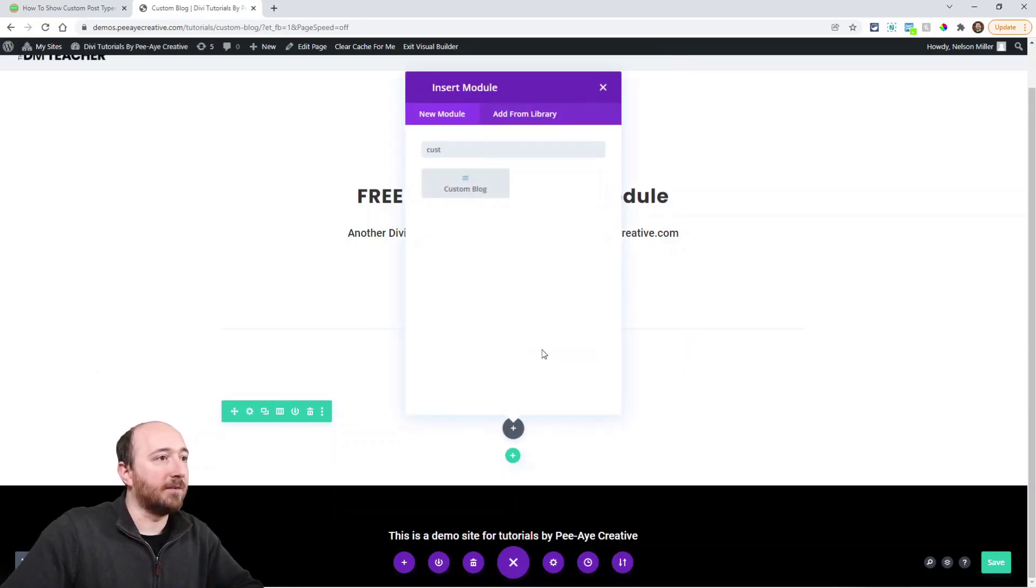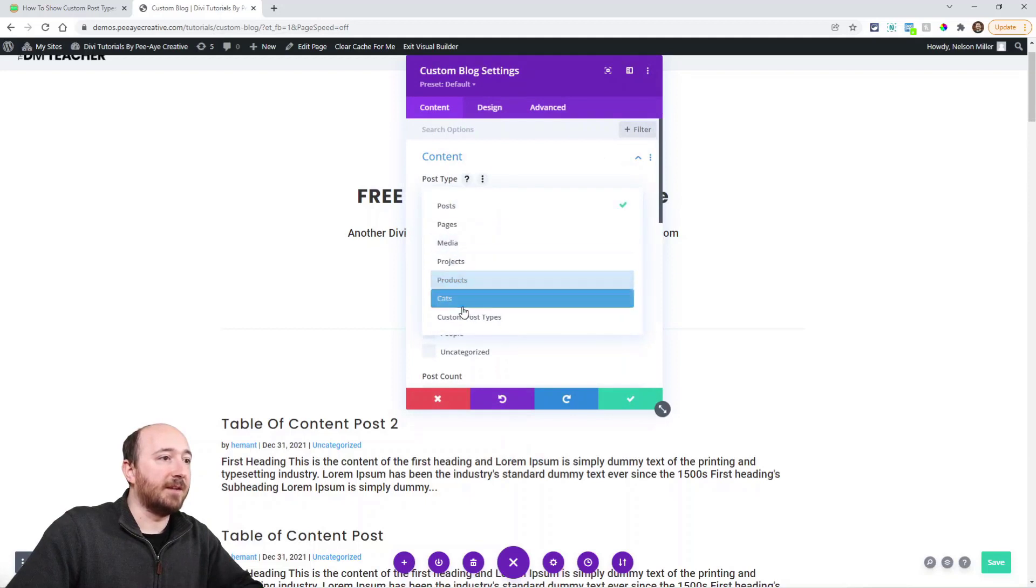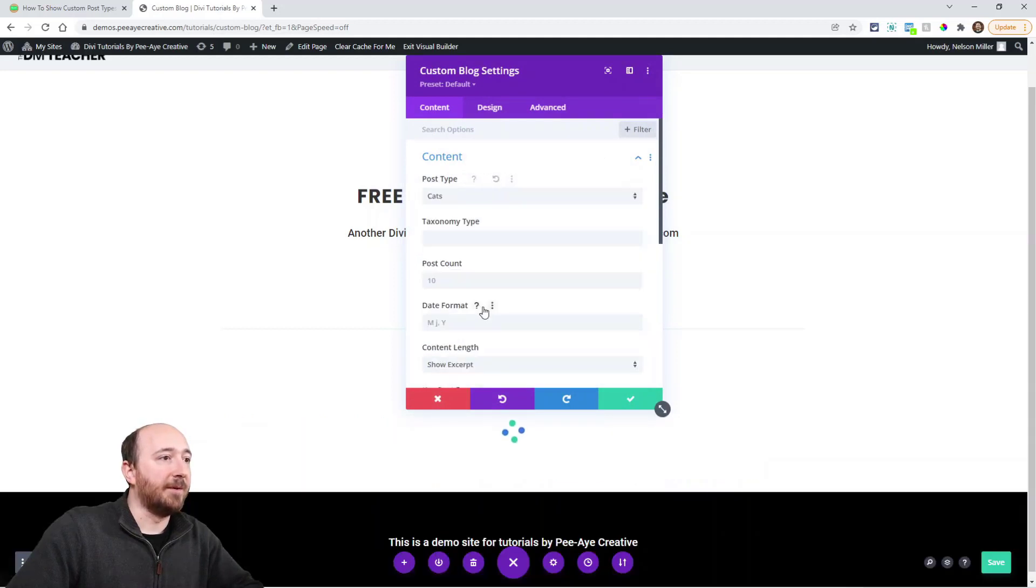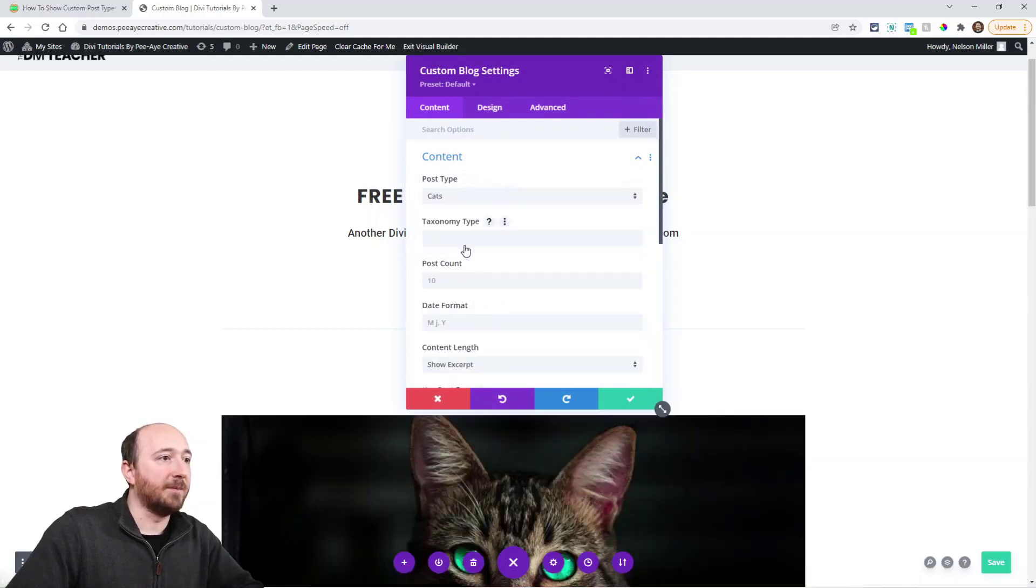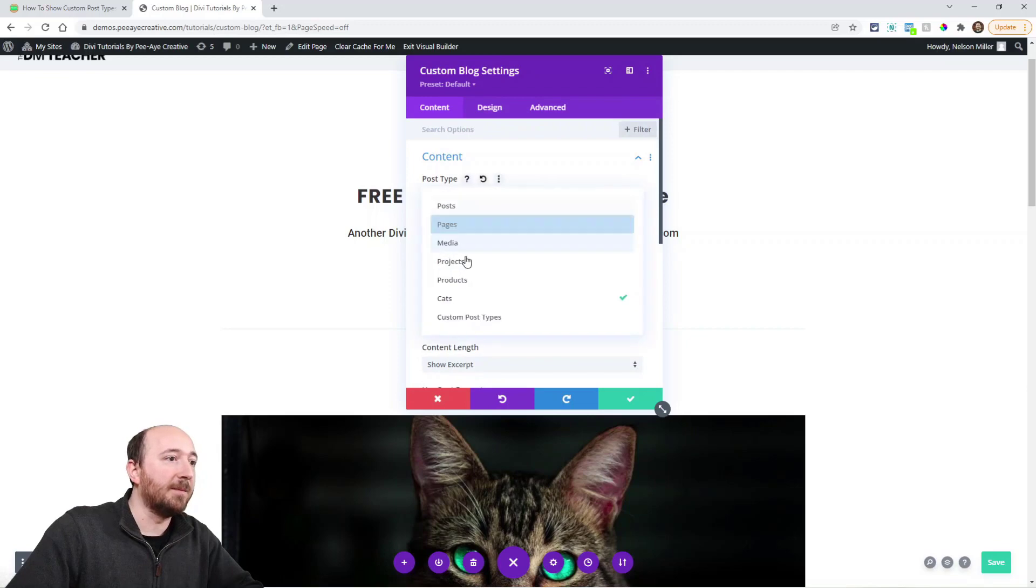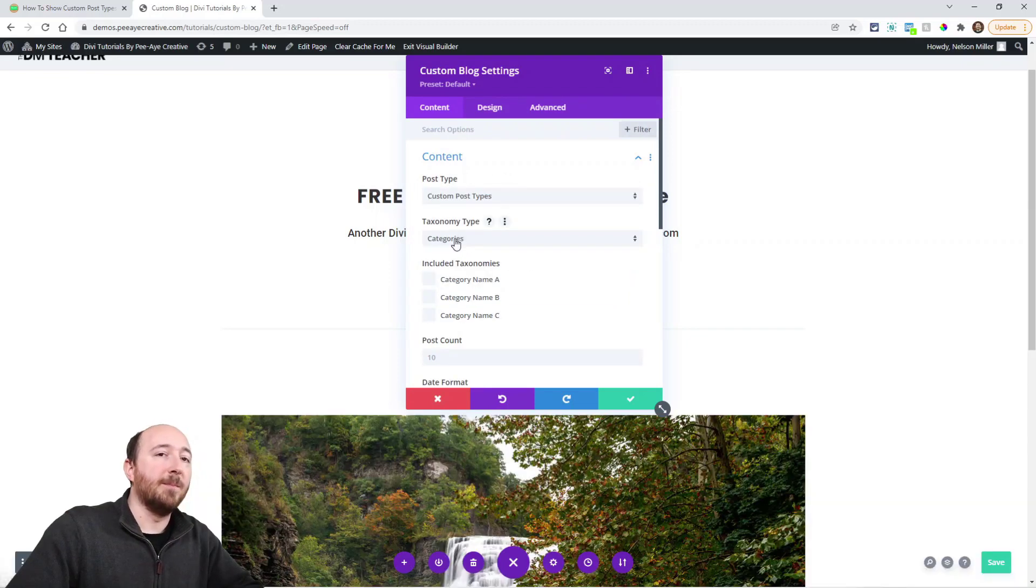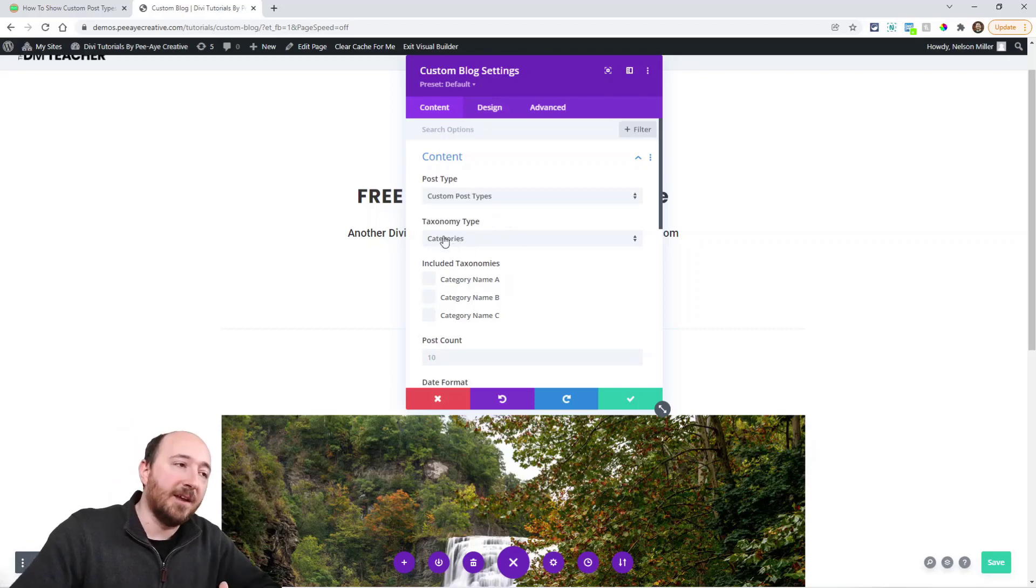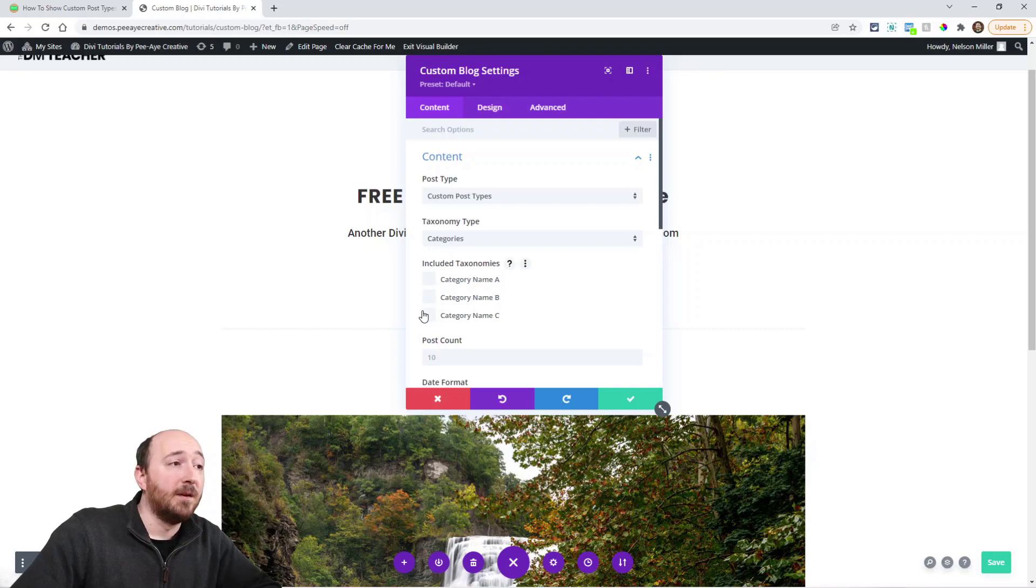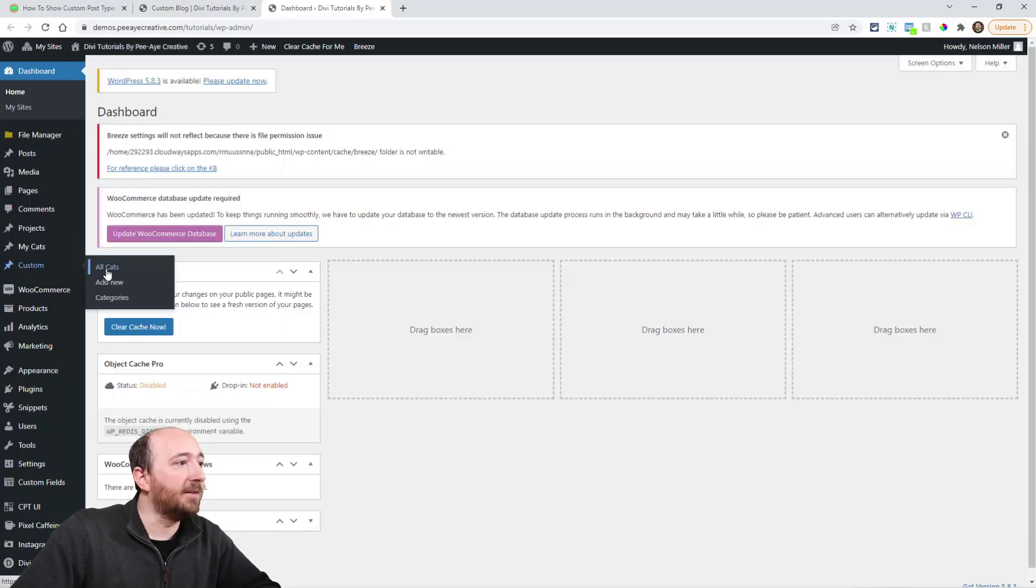So if I go in here again—Custom Blog—now I can select like that one and I can say the taxonomy type. This is technically the taxonomy and then this is the term, right? Let me show you that in the back end.